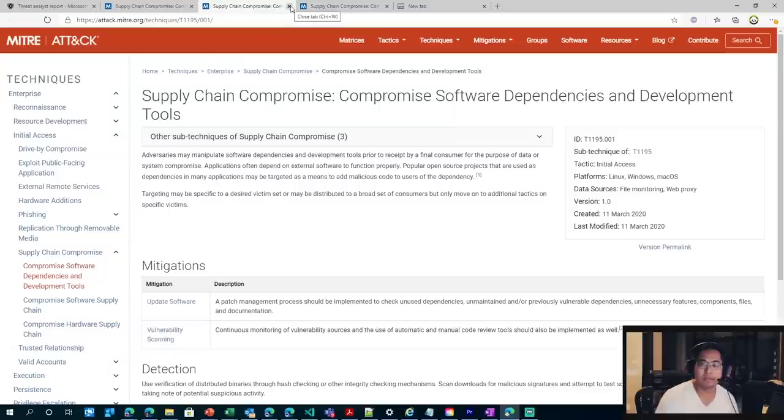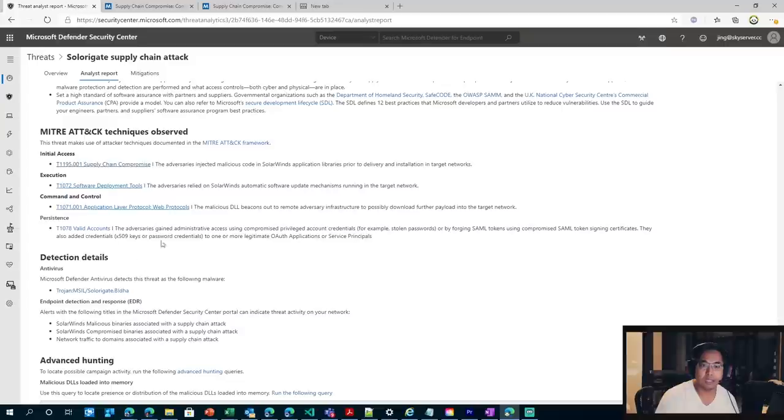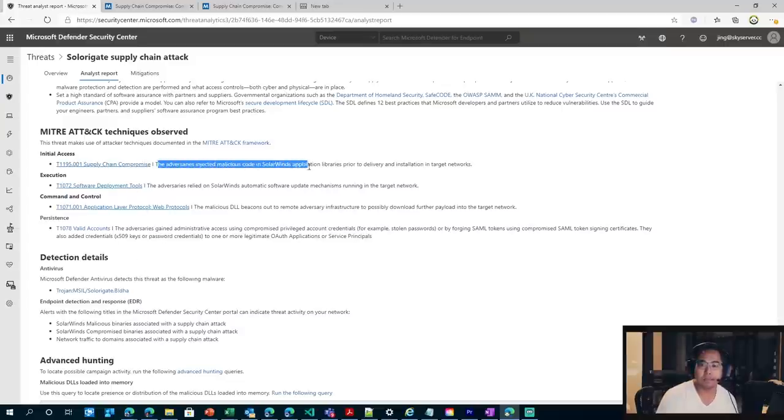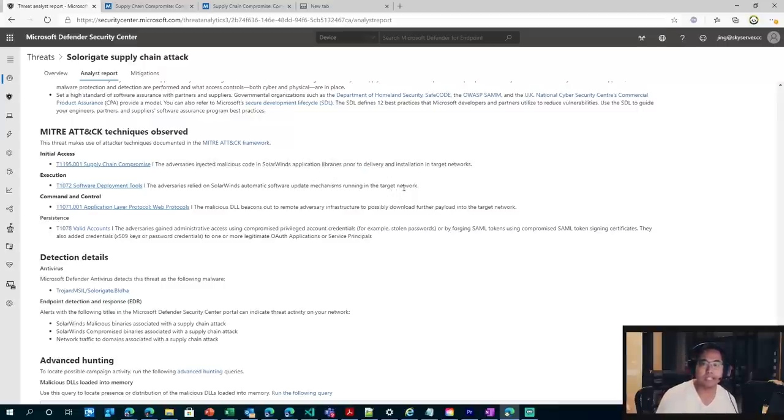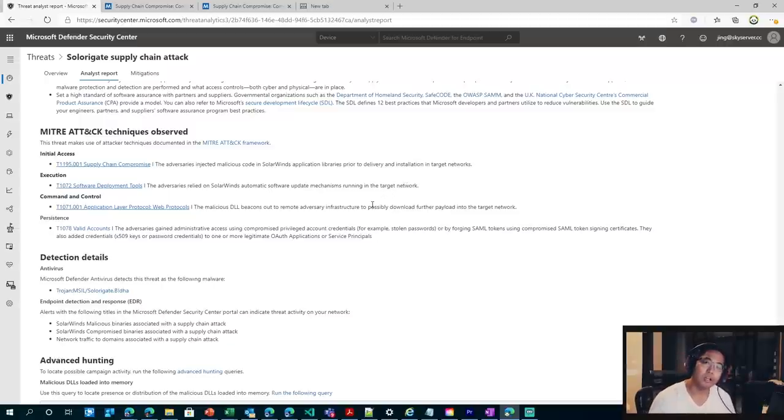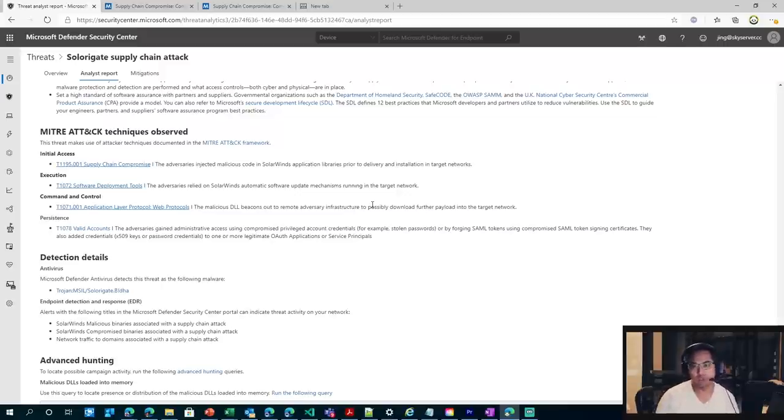So when it comes to the initial access phase, then it was the adversary inject the malicious code into the application library so that it could be delivered onto the endpoint. And then when the code was downloaded, it was then executed, which then the command and control would talk to command and control after that two-week period.